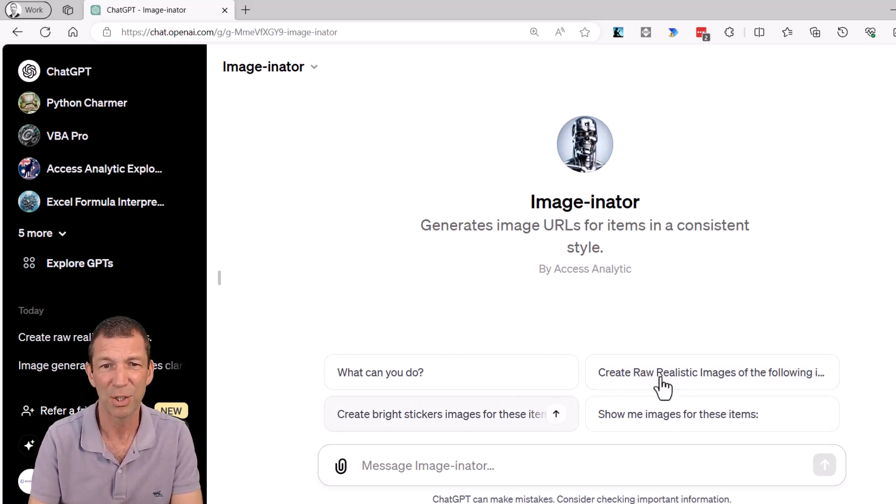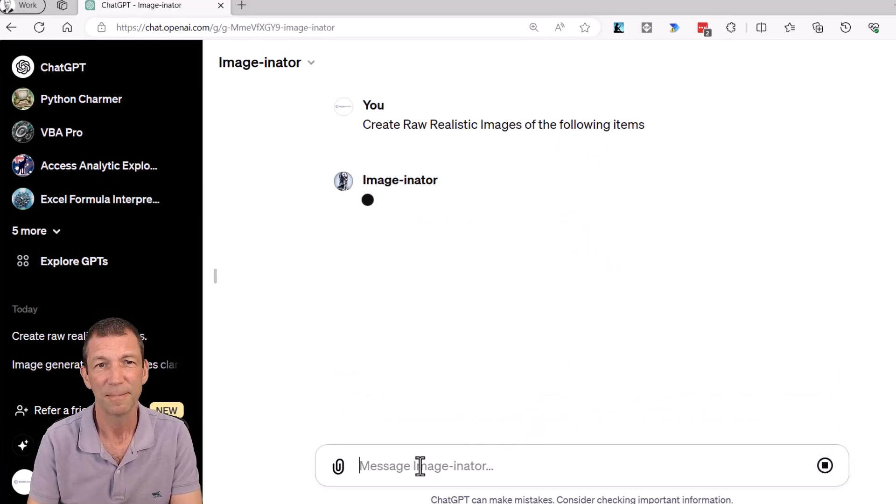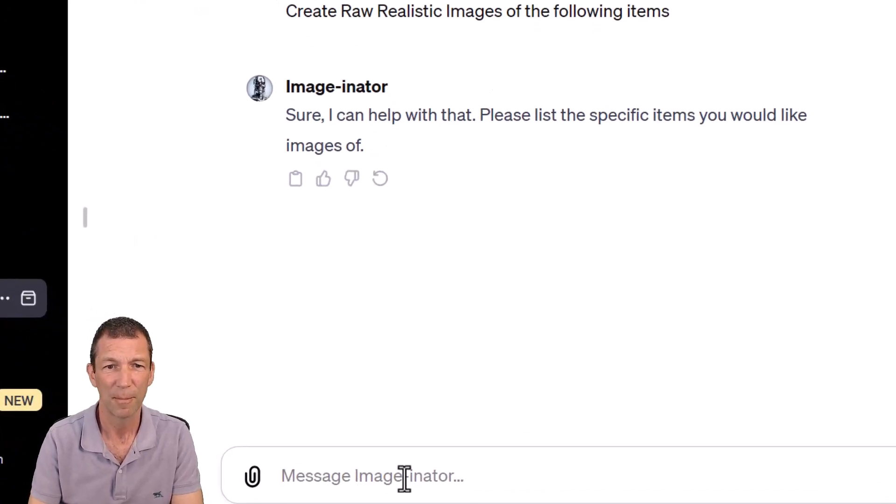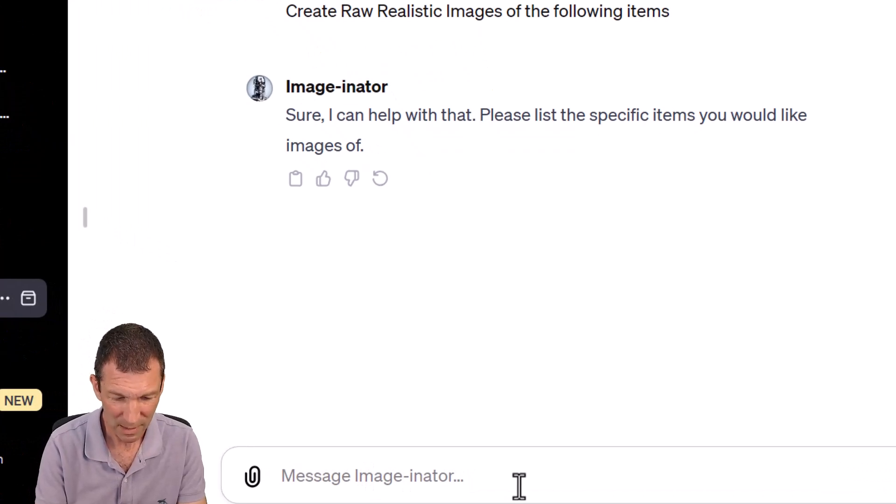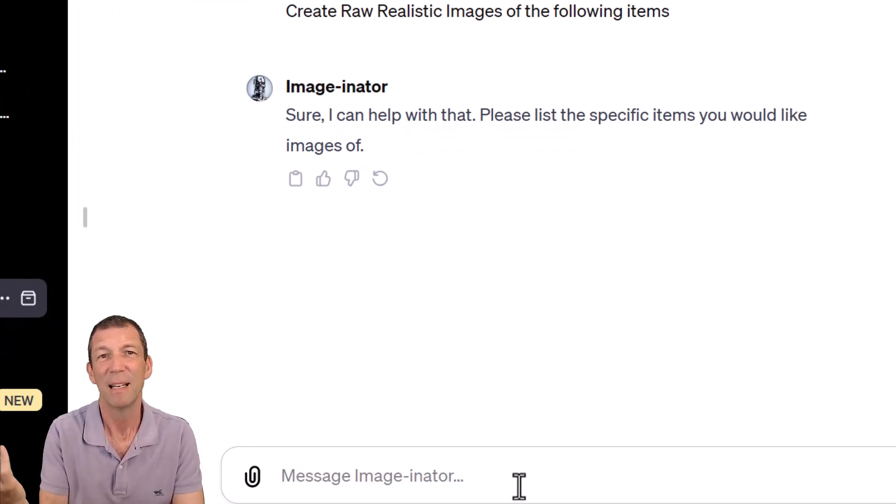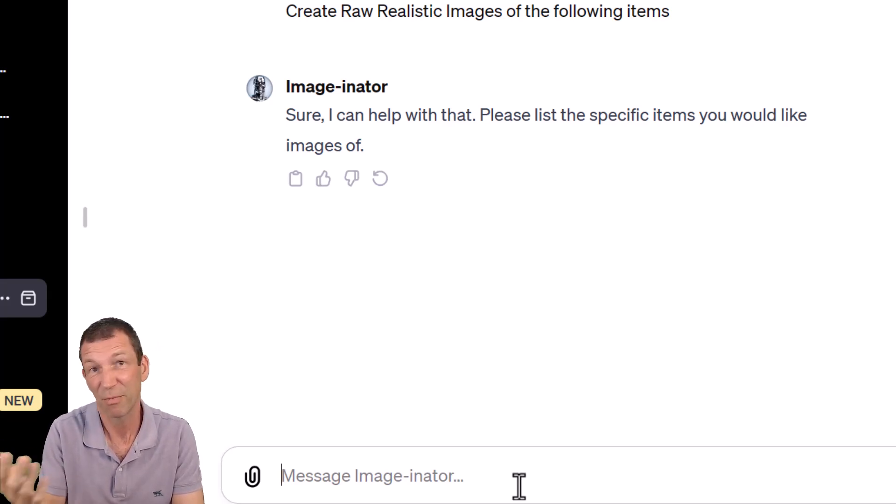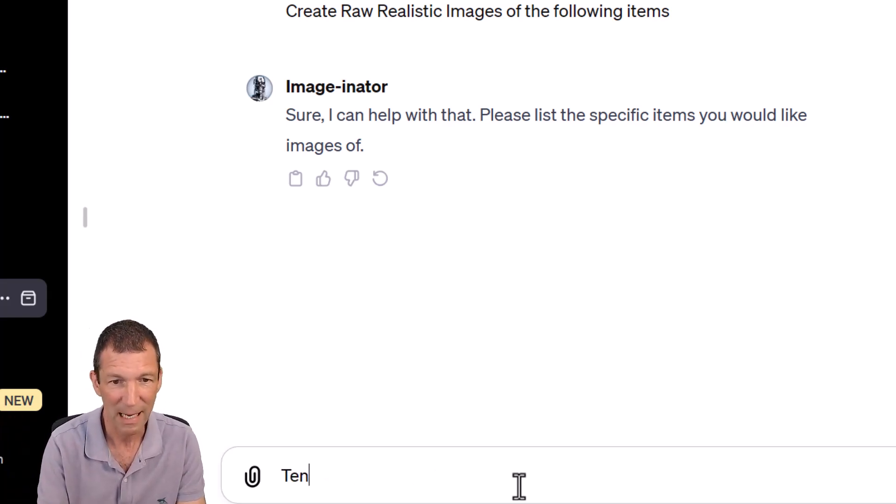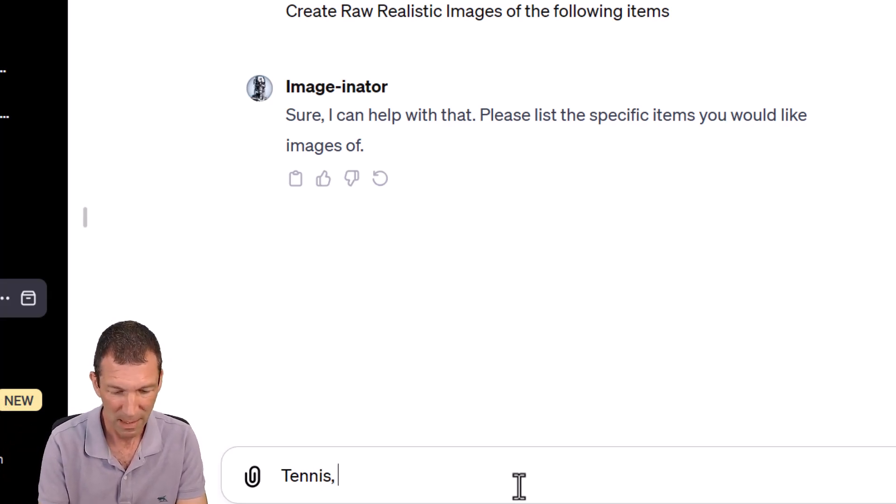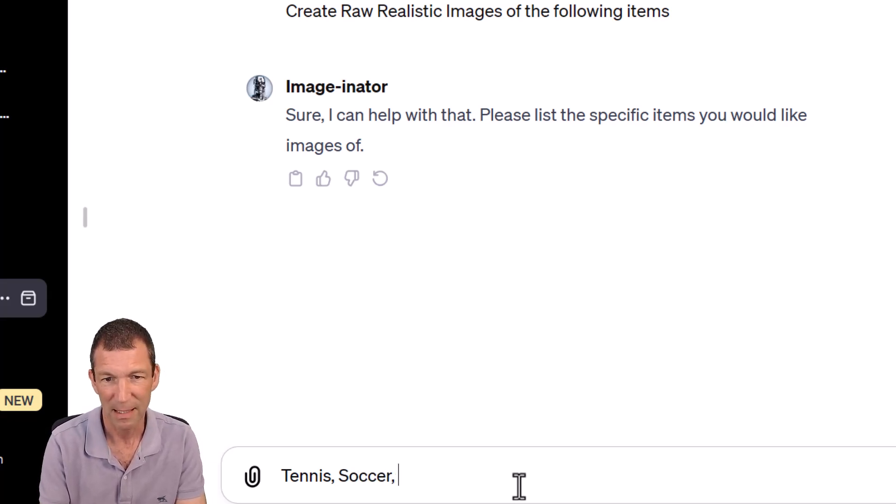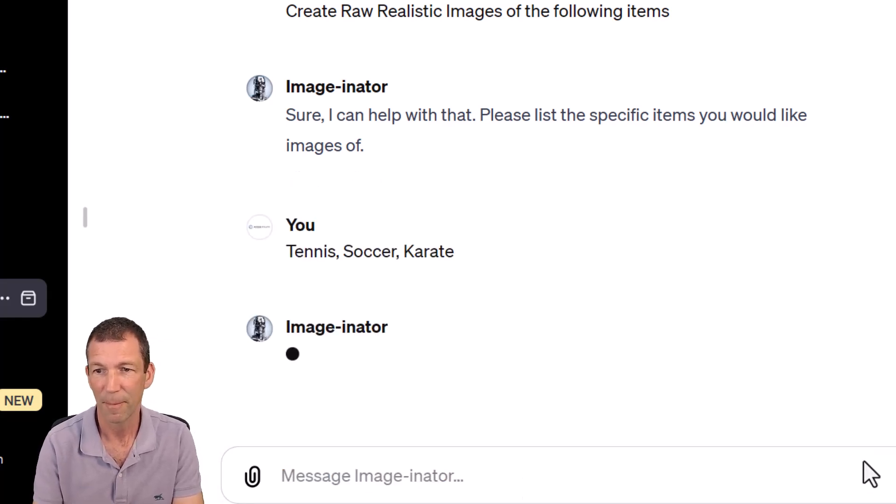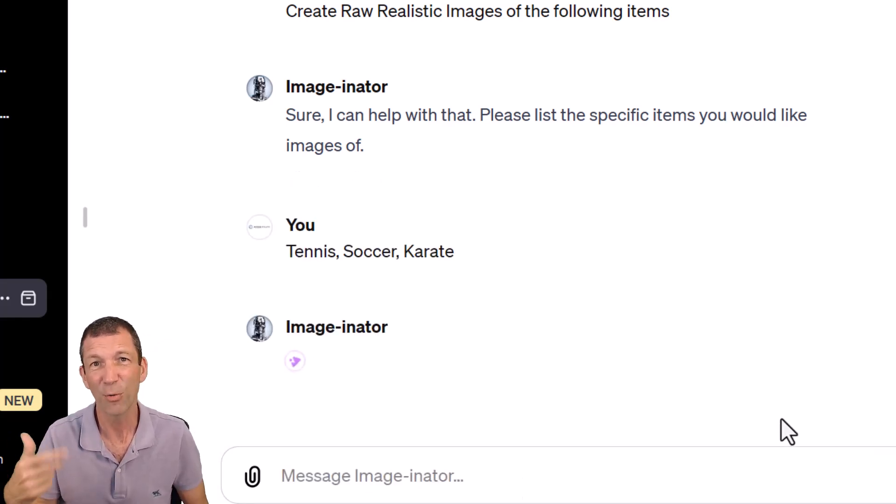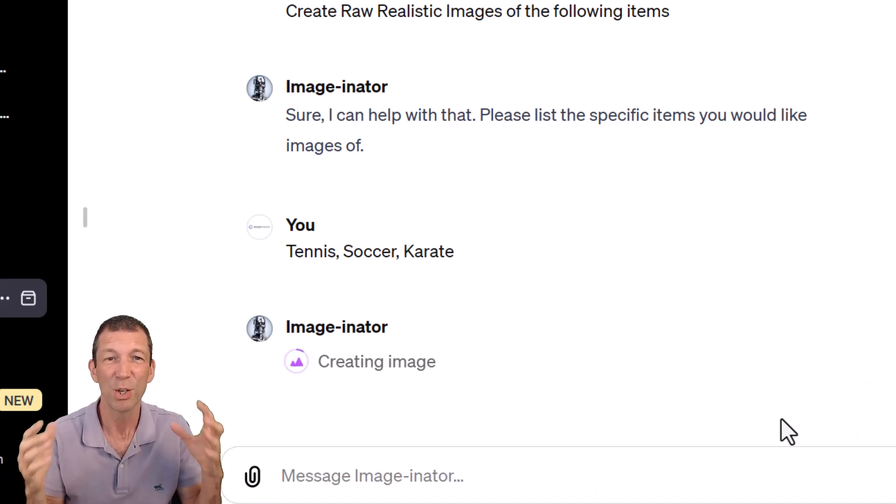Let's try this out. Let's create some images. So I'd like some images of... I'll give it some different sports, for example. So I'll say tennis, and I'll just do a couple in the interest of time. Tennis, soccer, and let's say karate.